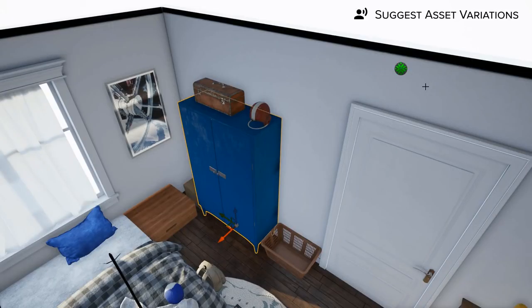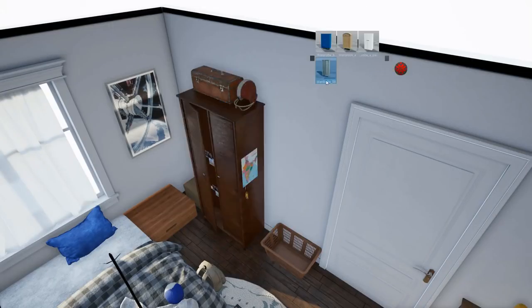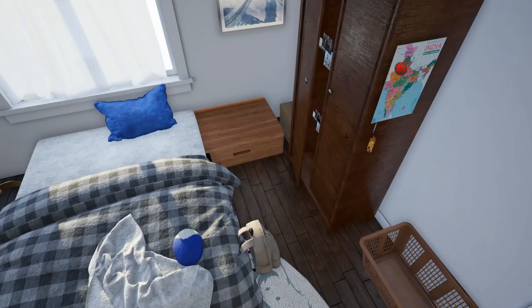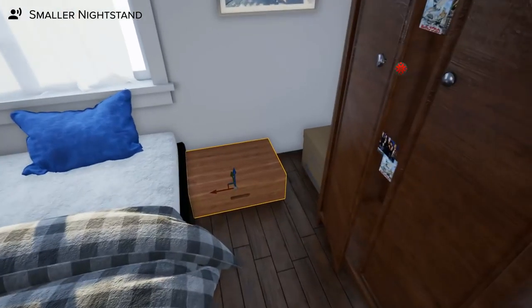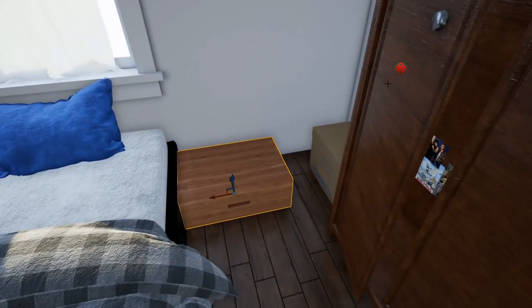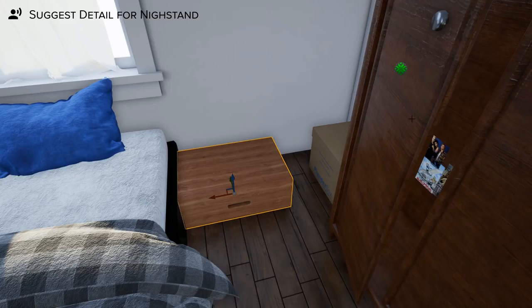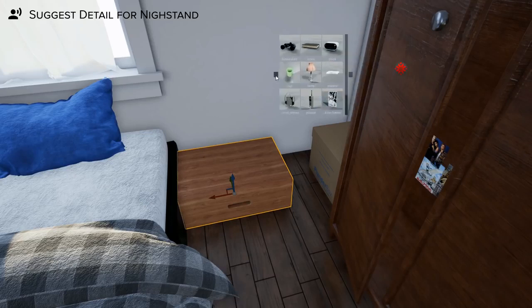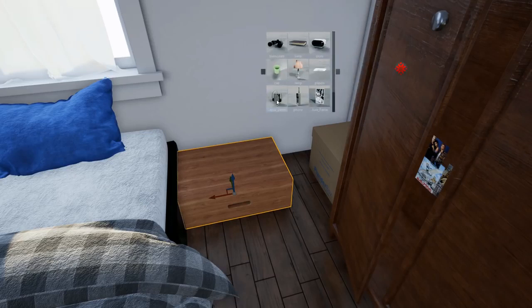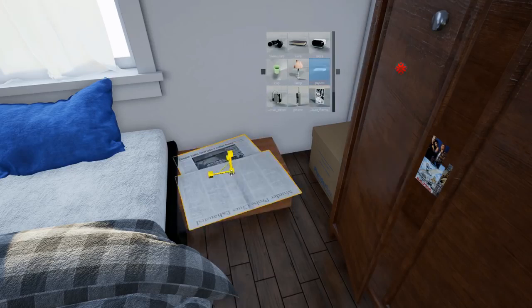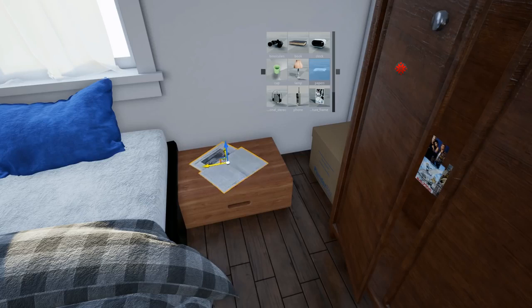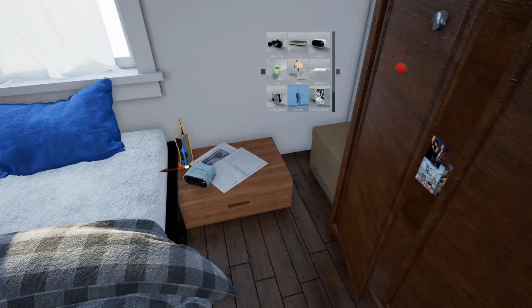Another convenient feature is asking Promethean for asset variations. It knows what goes where, so you can just ask. Same goes for objects that appear on or next to other objects — just ask and Promethean will generate a palette for you that you can use to quickly populate the space while retaining full artistic control.